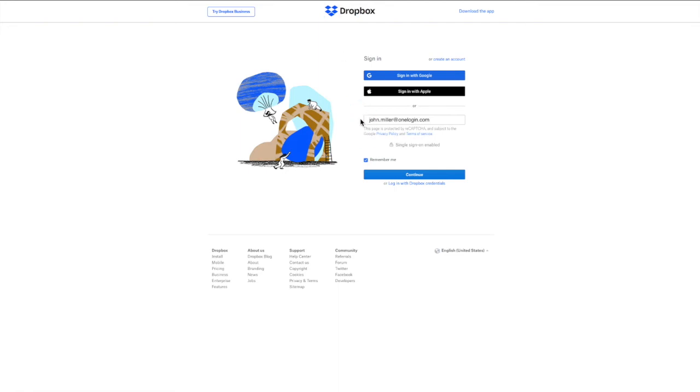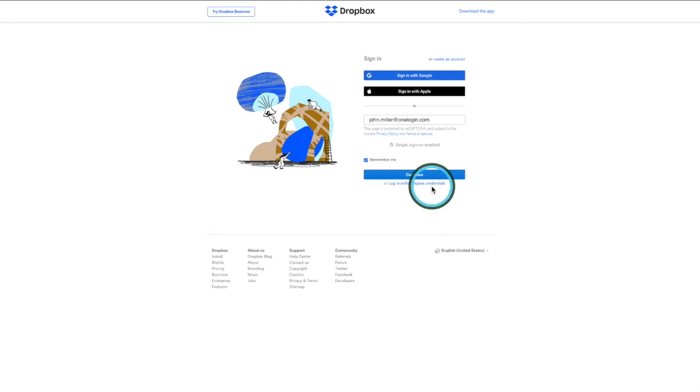The first option is to go to dropbox.com and attempt to log in the way they've been used to doing it in the past by entering their email address and either choosing to log in with SSO, or if you've enabled this feature on the Dropbox admin side, they'll have the option to log in with their Dropbox credentials.